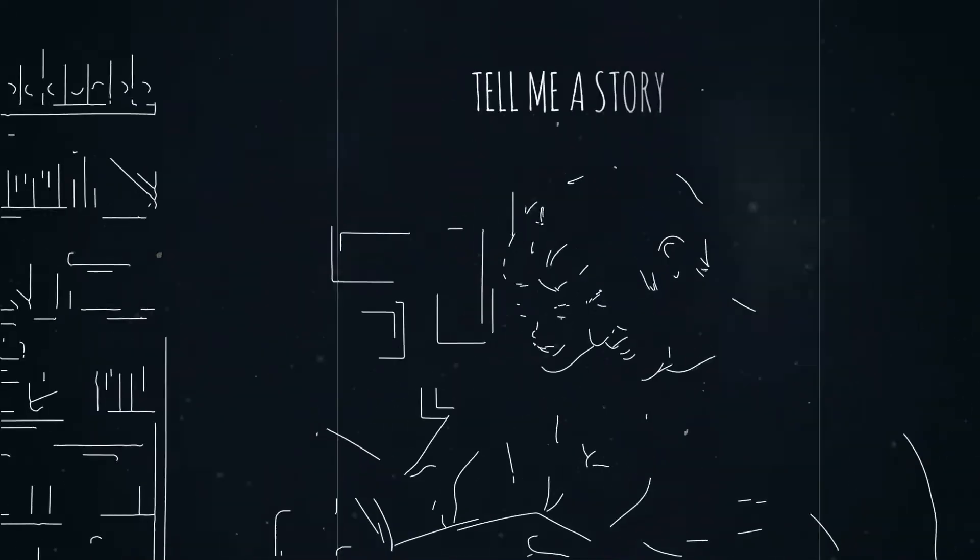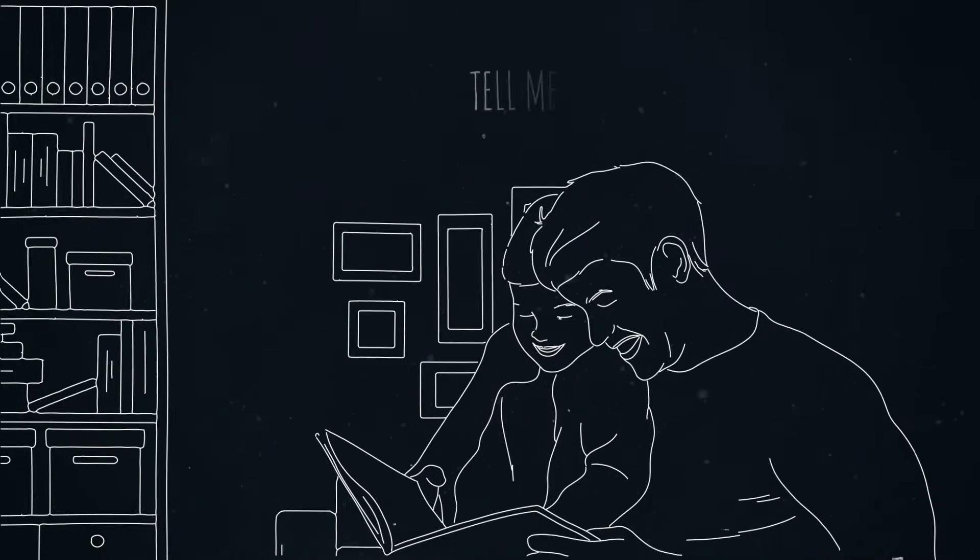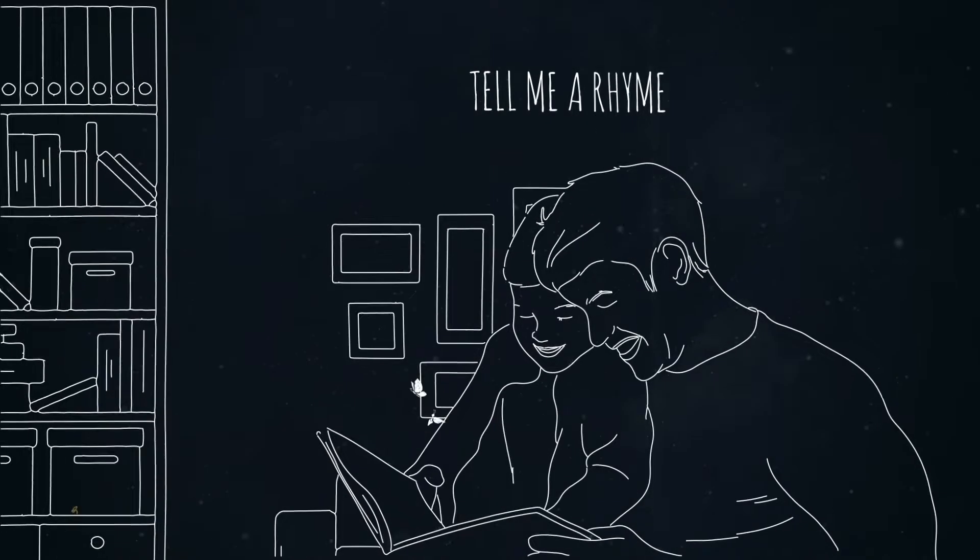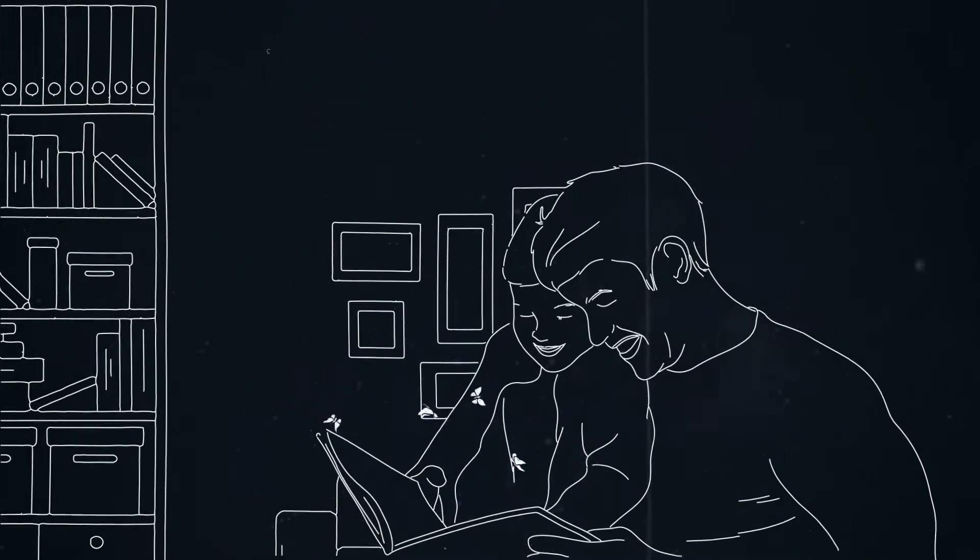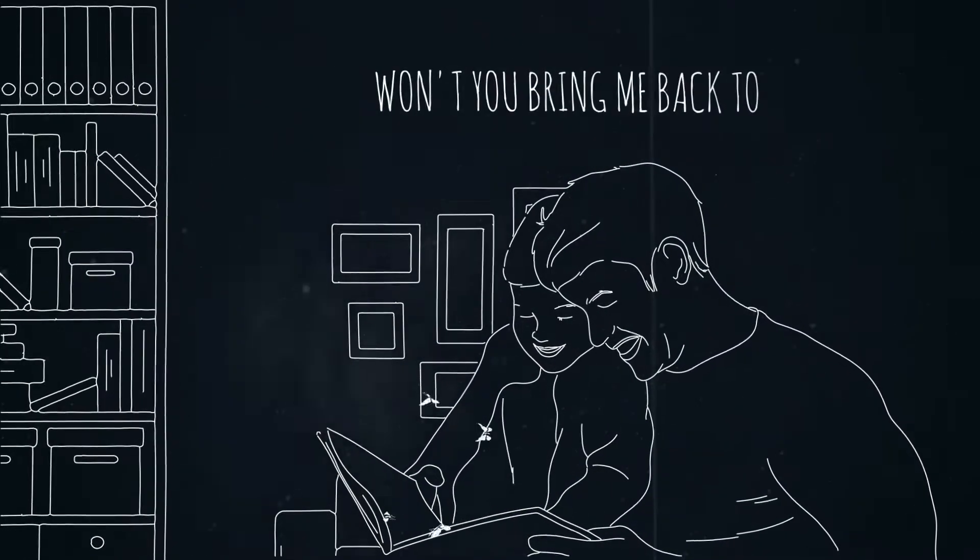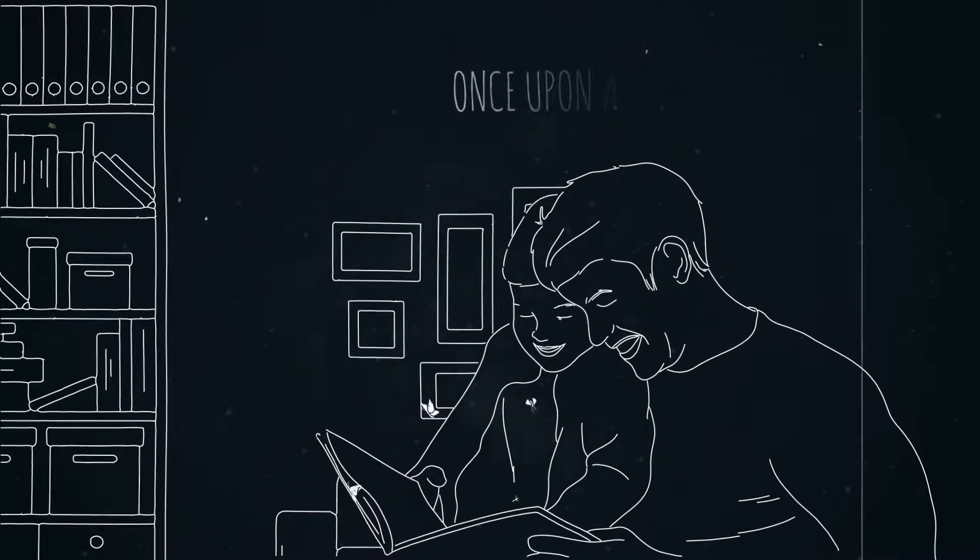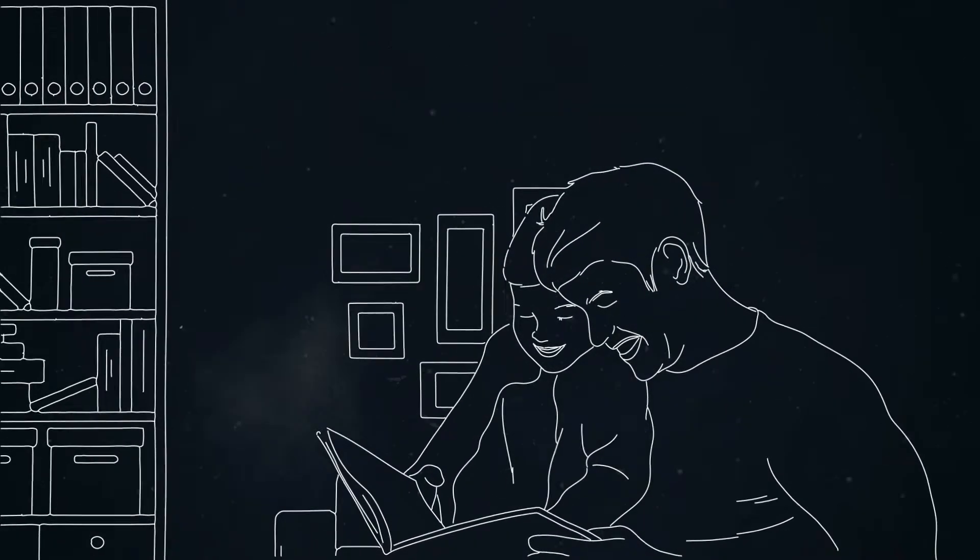Tell me a story, tell me a rhyme. Won't you bring me back to once upon a time.